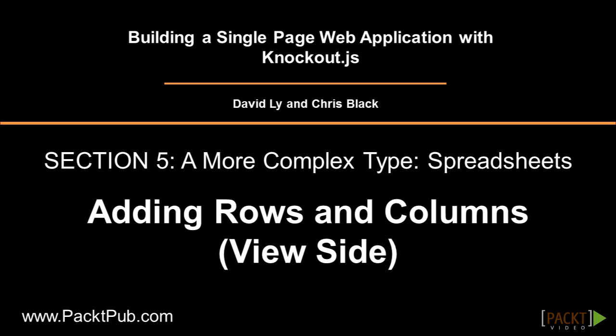Welcome back. In the last video, we created the view model side, adding new rows and columns to a spreadsheet. Now that the view model portion is done, we want to set up the view to properly implement that functionality.